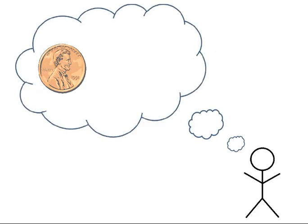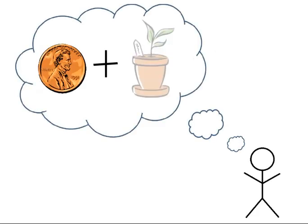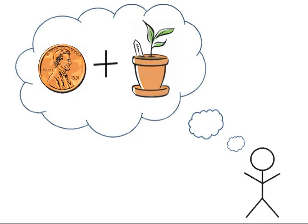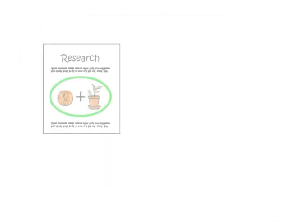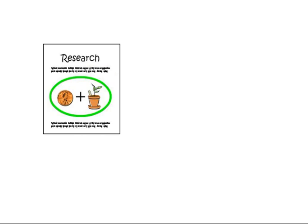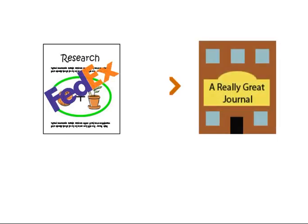For example, if a scientist studying metal tolerance in plants writes an article on their research findings, they will submit that research to a journal that publishes research in a related field such as botany, the environmental sciences, or adaptation.